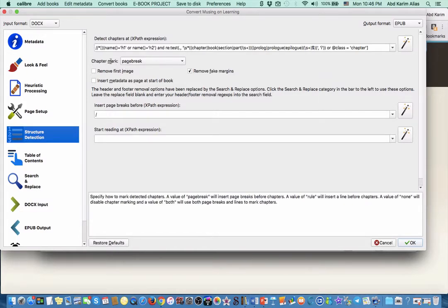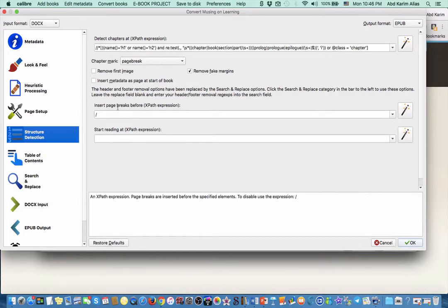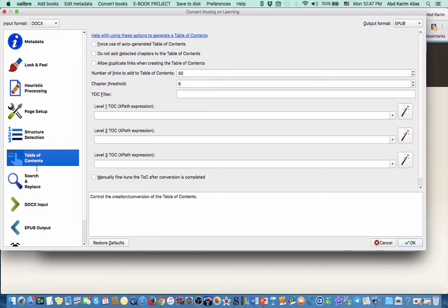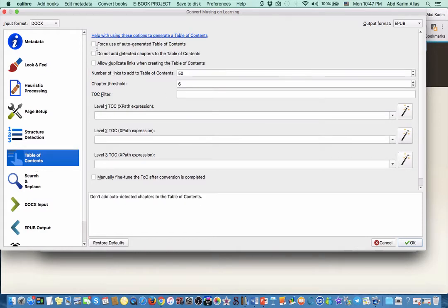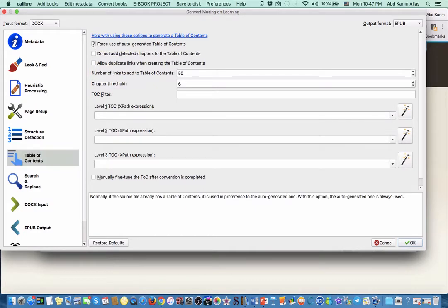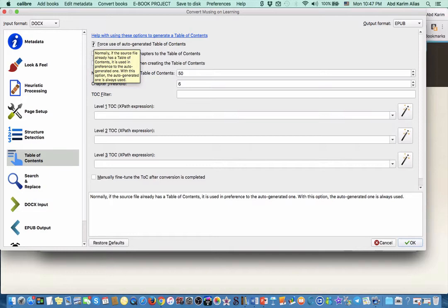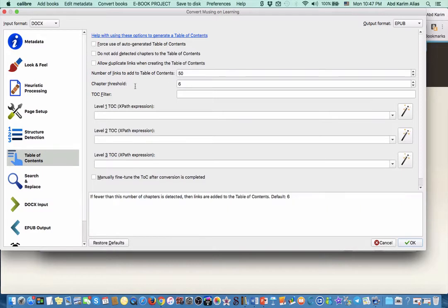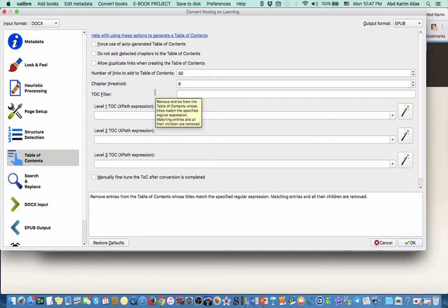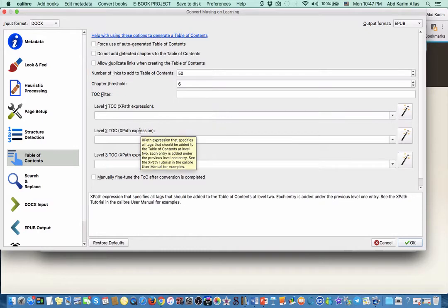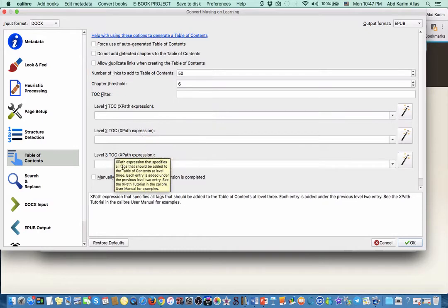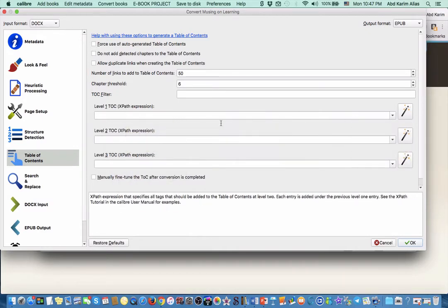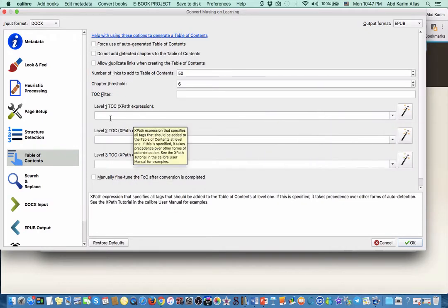Most important is actually table of content here. If you don't have table of content in Microsoft Word, you can get Calibre to prepare the table of contents by clicking 'force use of auto-generated table of content'. But in this case, you already have the table of contents inserted in your Microsoft Word document. All you need to do now is to specify the levels.